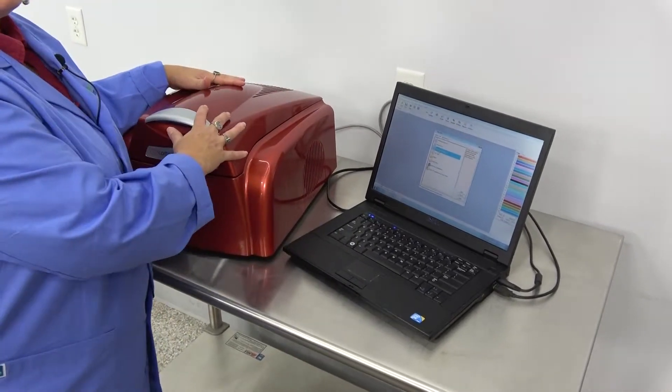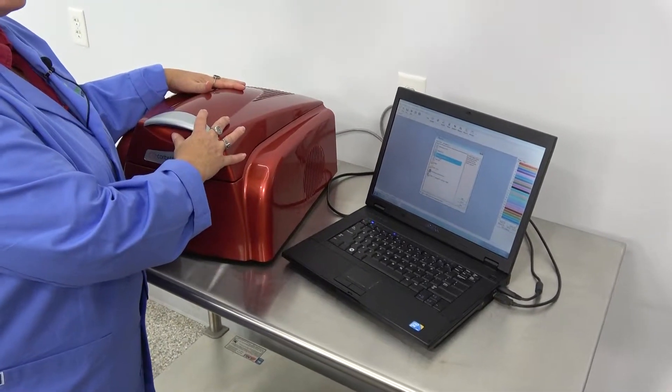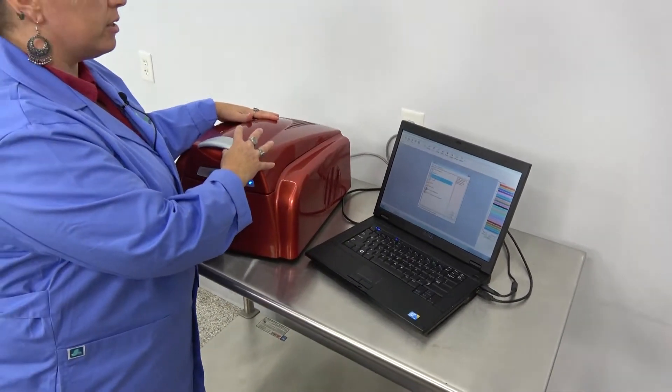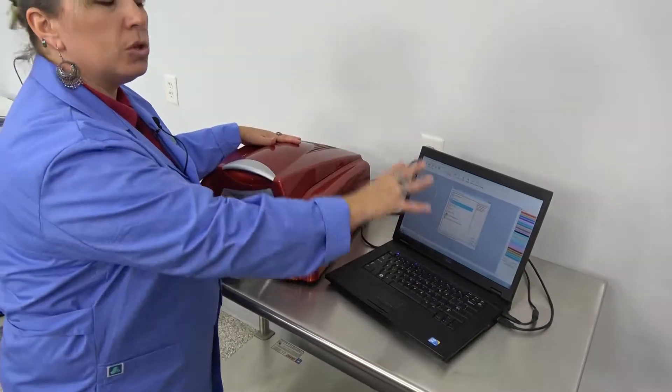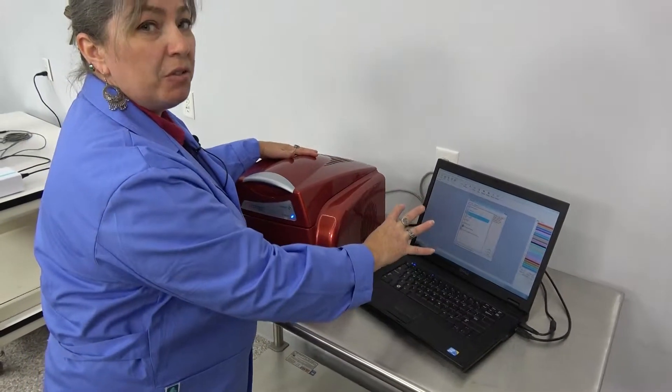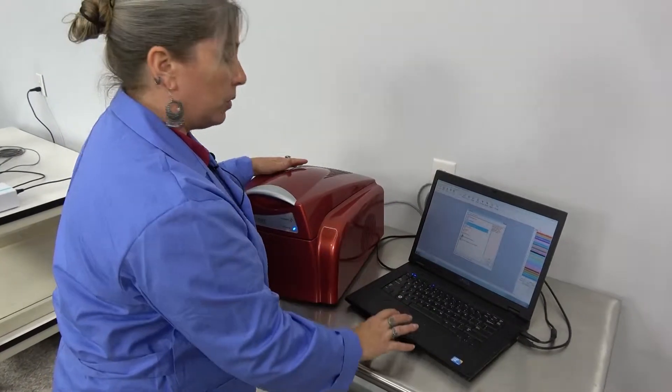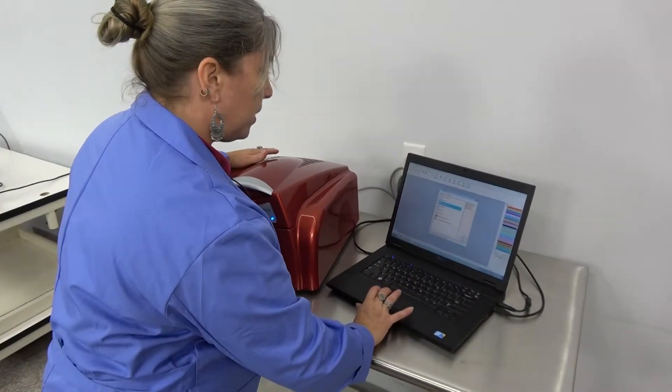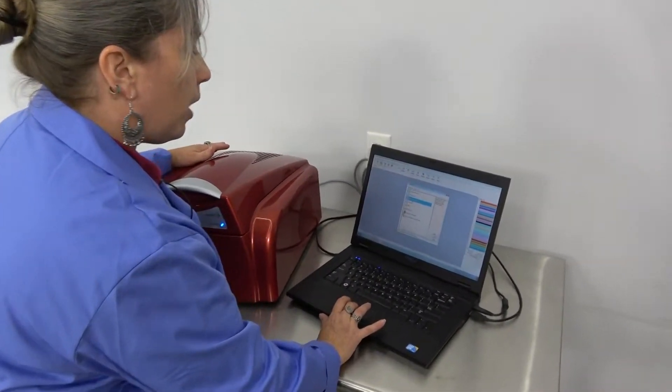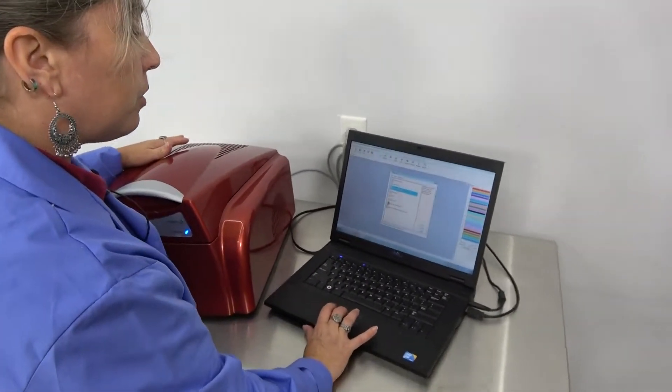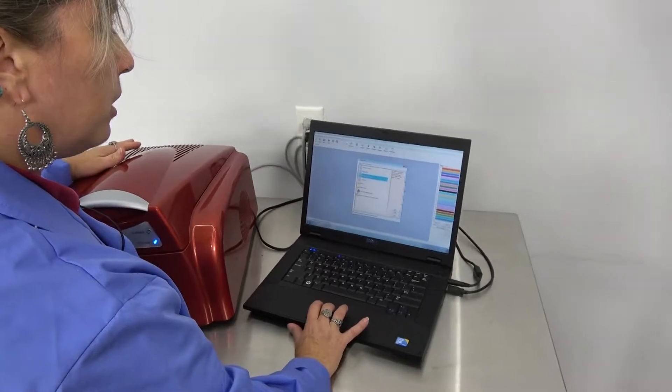Even though we don't have any samples, we're going to go ahead and start this up just so you can get an idea for how the software works in conjunction with the machine. We're going to run what is called a three-step width melt.